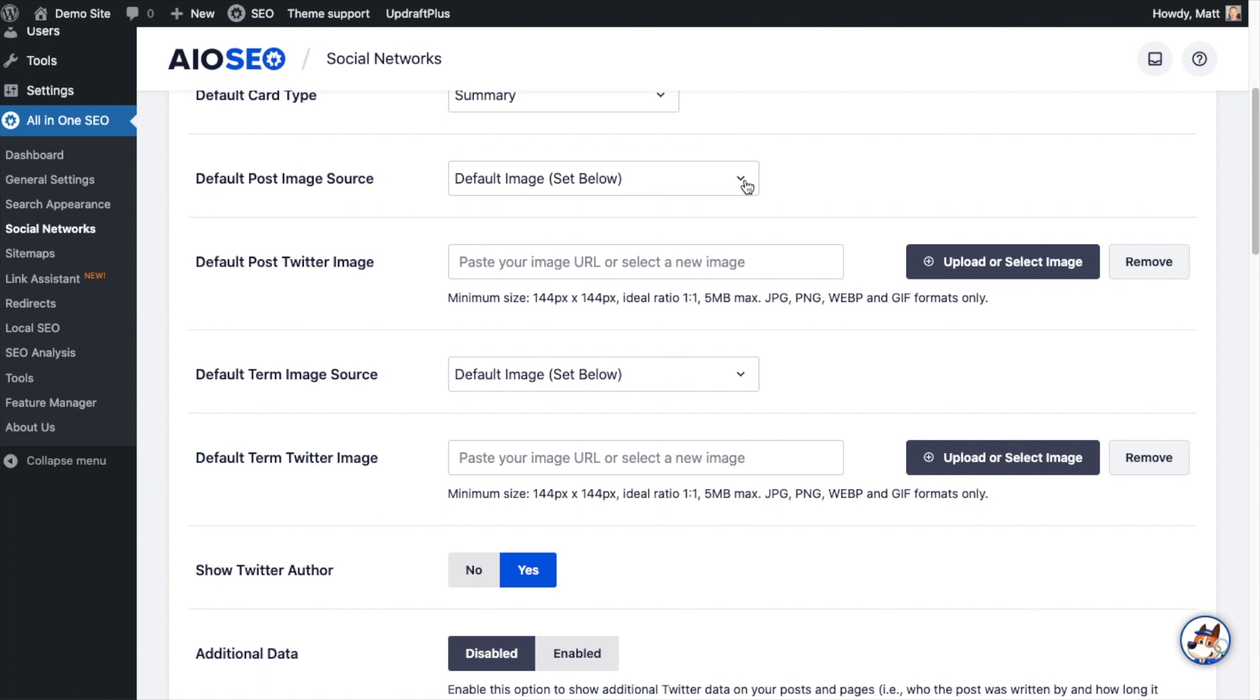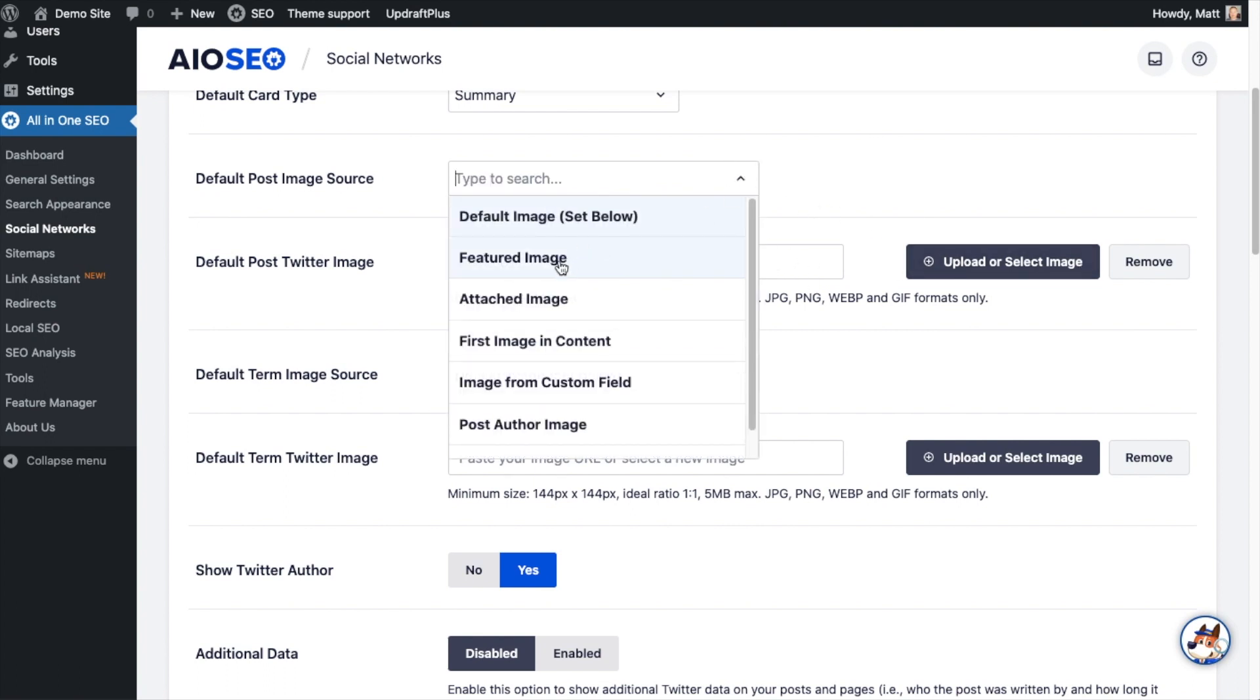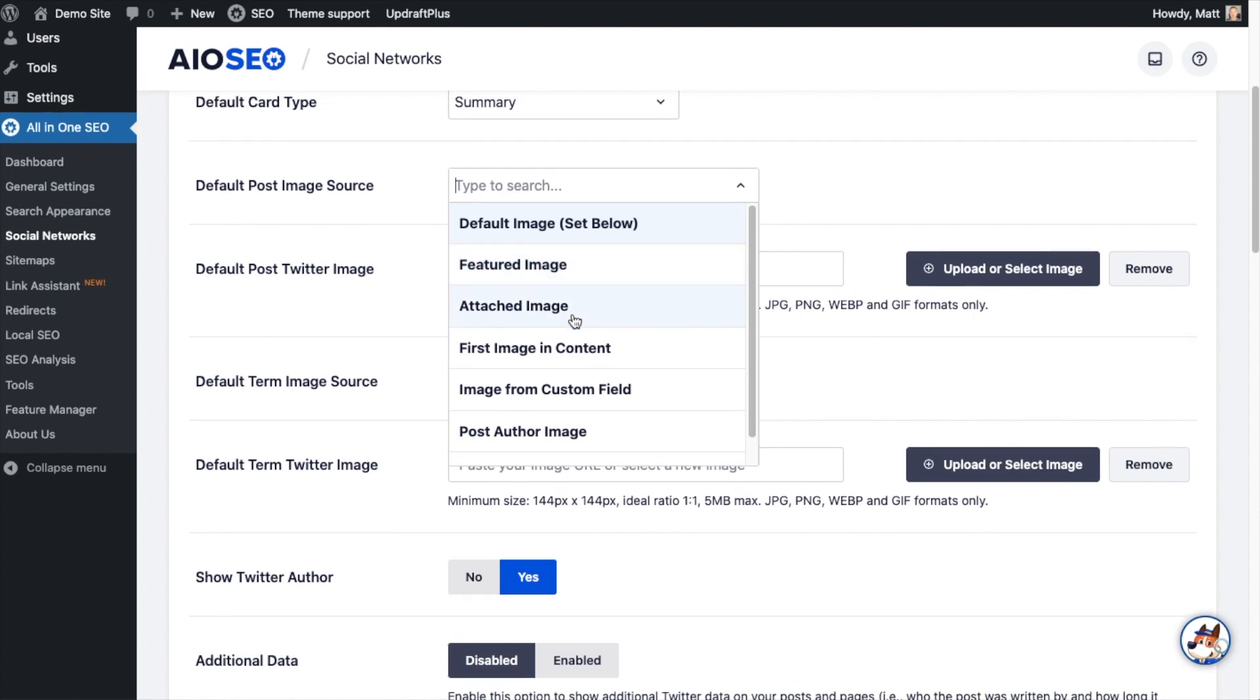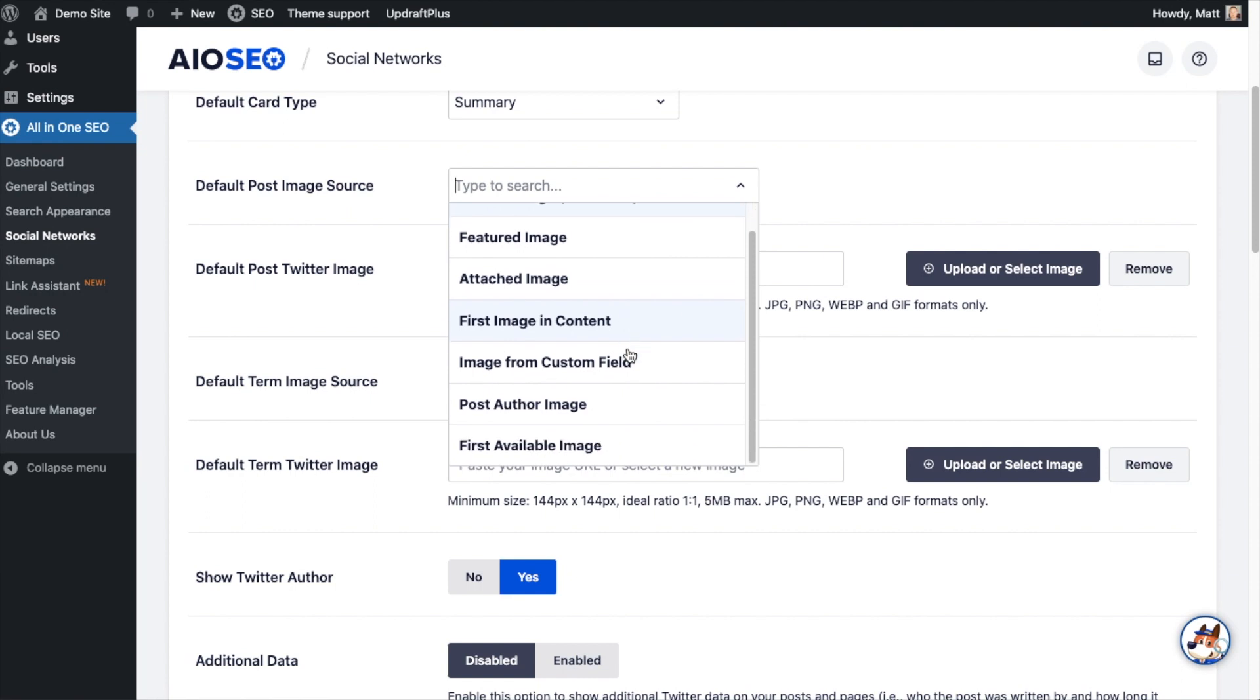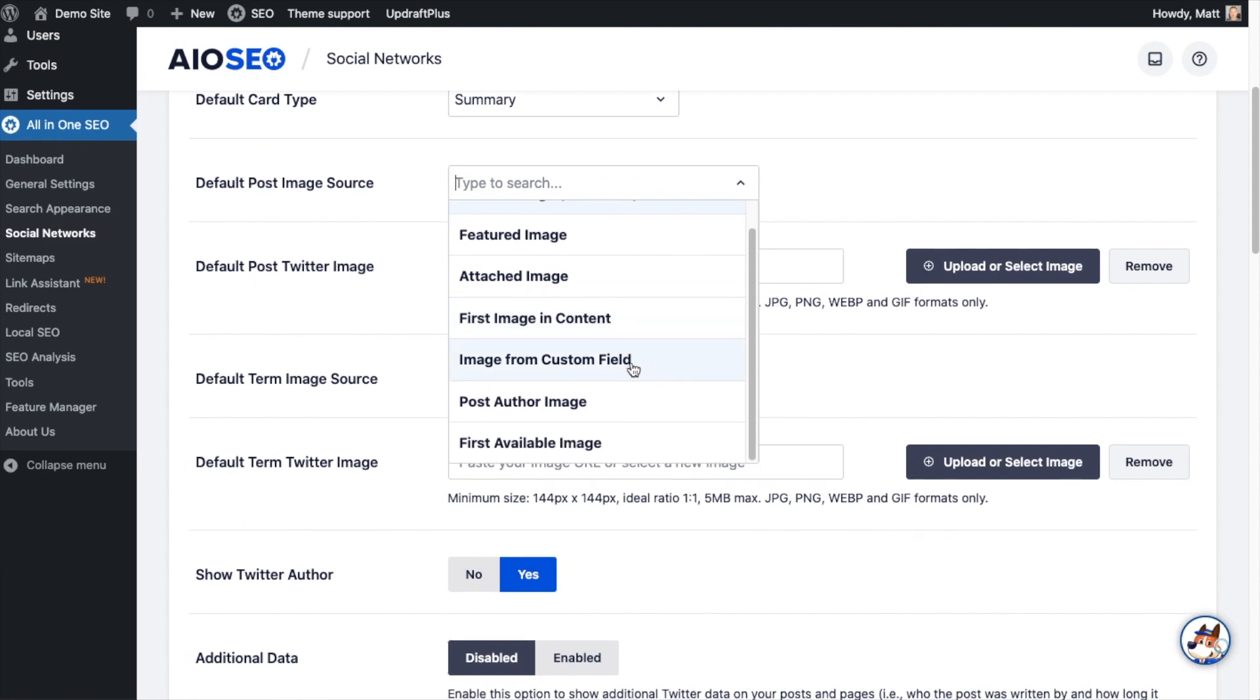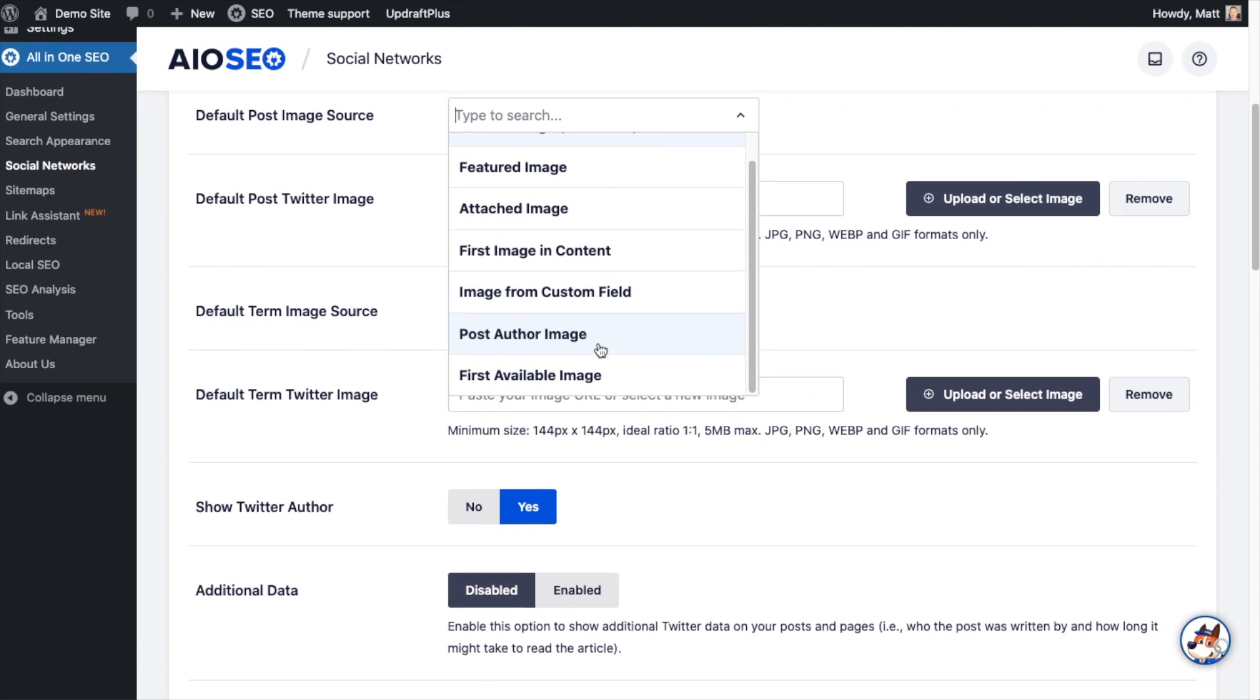This is saying default post image source and we have a bunch of options here. The first one is to use the default image set below, which we would set right below that. And then we can also use a featured image, we can use an attached image which would be the default image that your post or page uses, we could use the first image in the content.